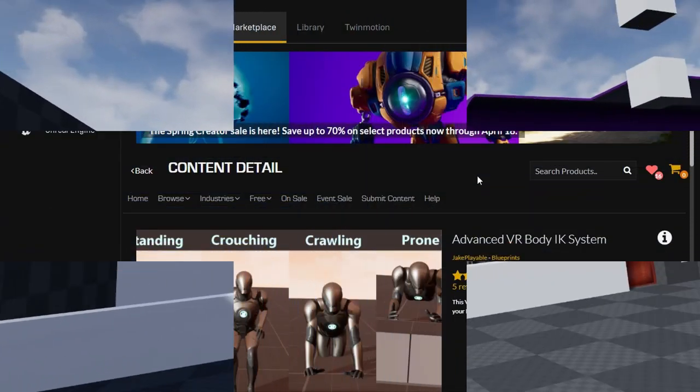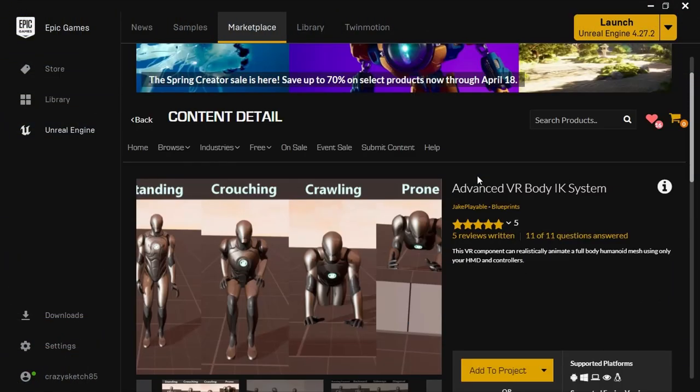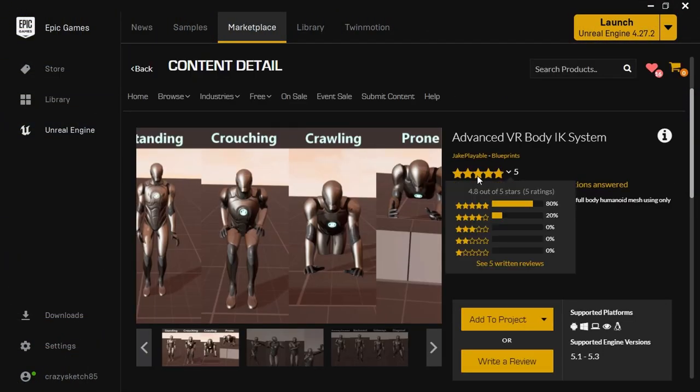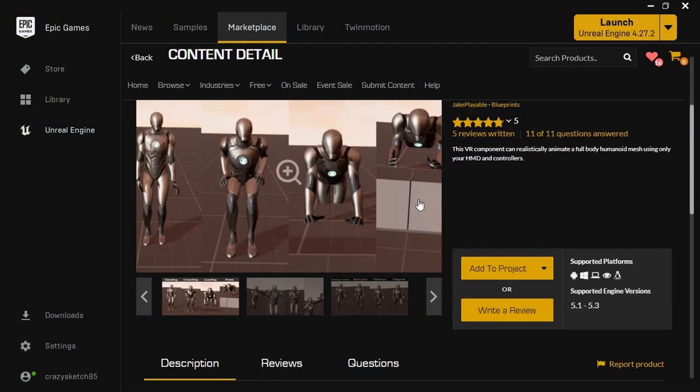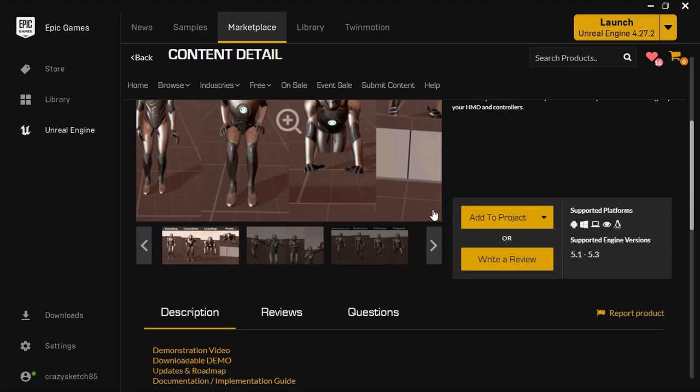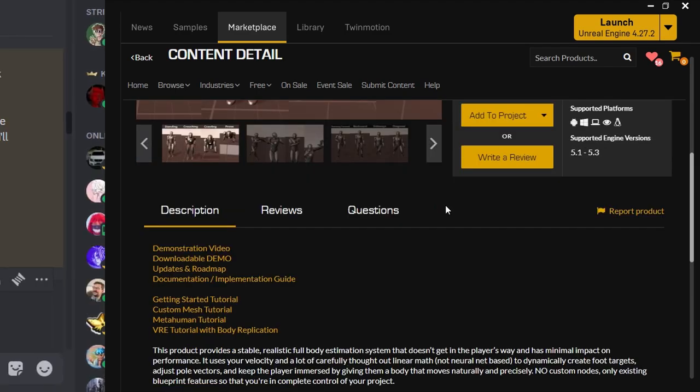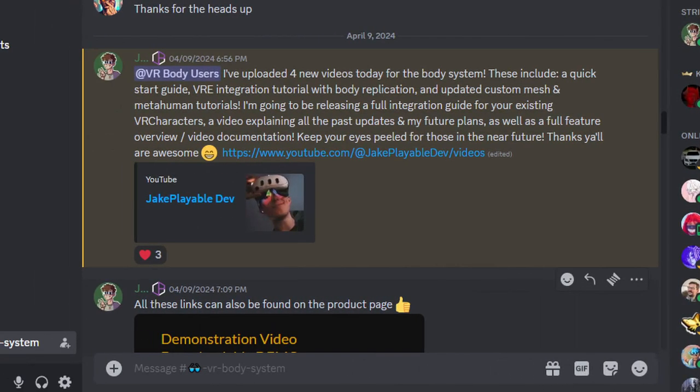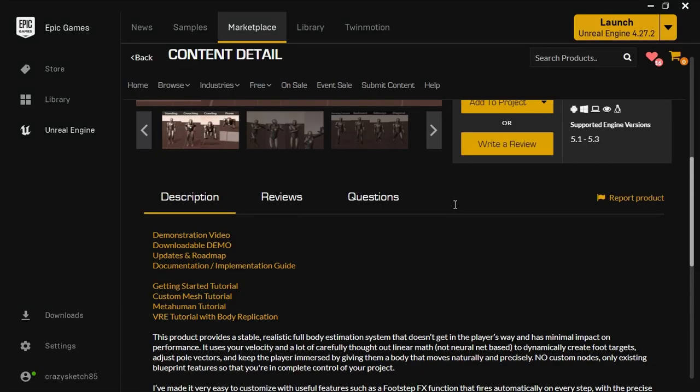While searching for solutions, I found a plugin called Advanced VR Body IK System. I was hesitant, but I reached out on Discord and talked to the developer Jake. He was super helpful and it was like heaven sent. He promised a tutorial within 2 days for everyone who bought his plugin to integrate it with VRE.